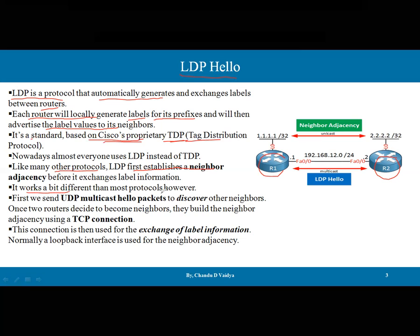LDP works a bit differently from most protocols. First, we send a UDP multicast hello packet to discover neighbors. Once two routers decide to become neighbors, they build a neighbor adjacency using a TCP connection. So first we use the UDP multicast hello packet to discover the neighbor. When the neighbor is discovered and both agree to exchange labels, then only the TCP connection is established. The loopback interface is normally used for neighbor adjacency.